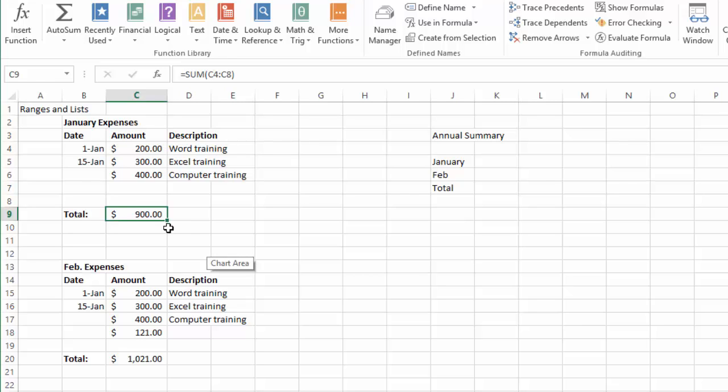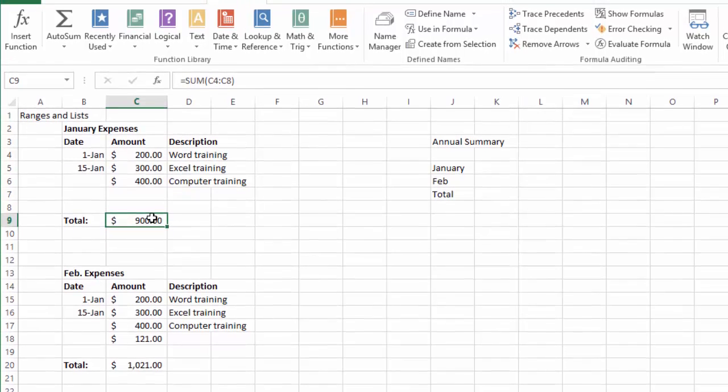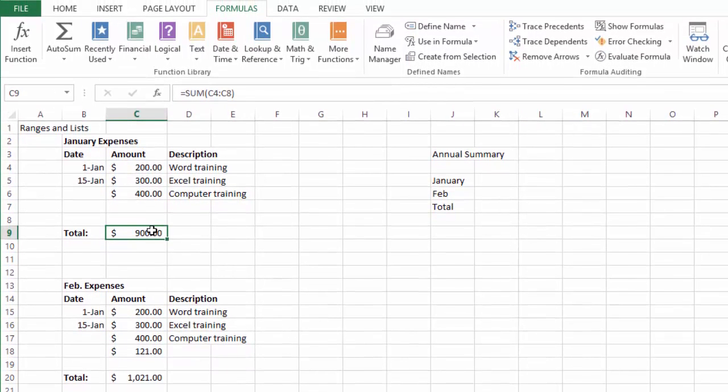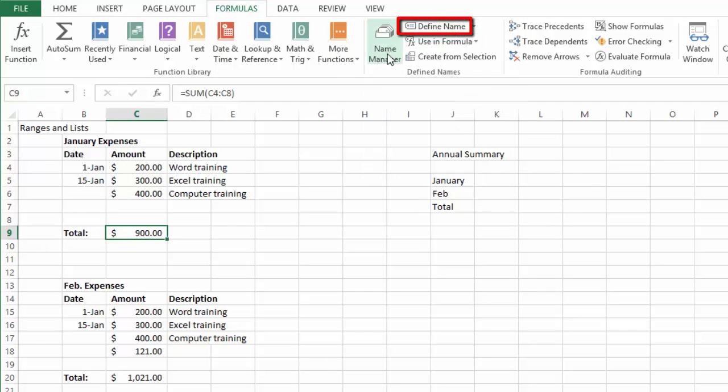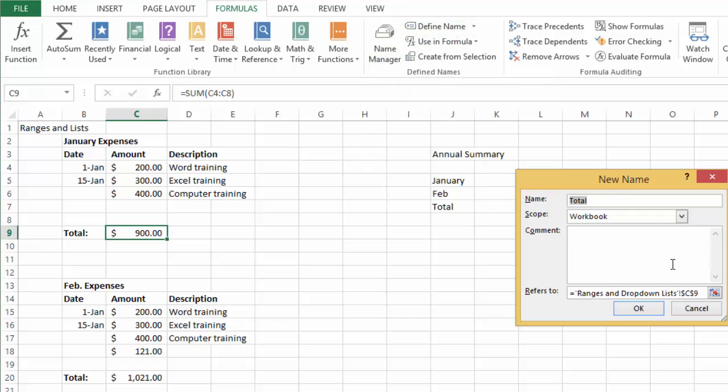The way to do this is basically we select where the formula is for the January expenses or the January total. We go here under formulas and then we go under define name and we call this January.